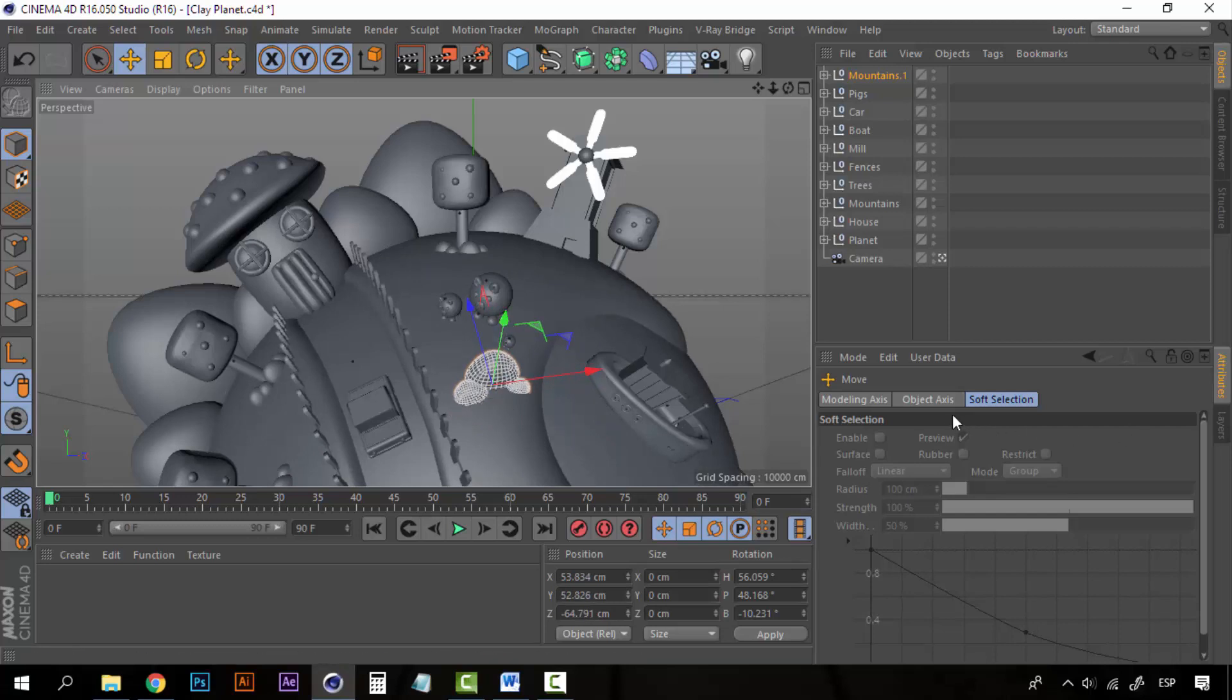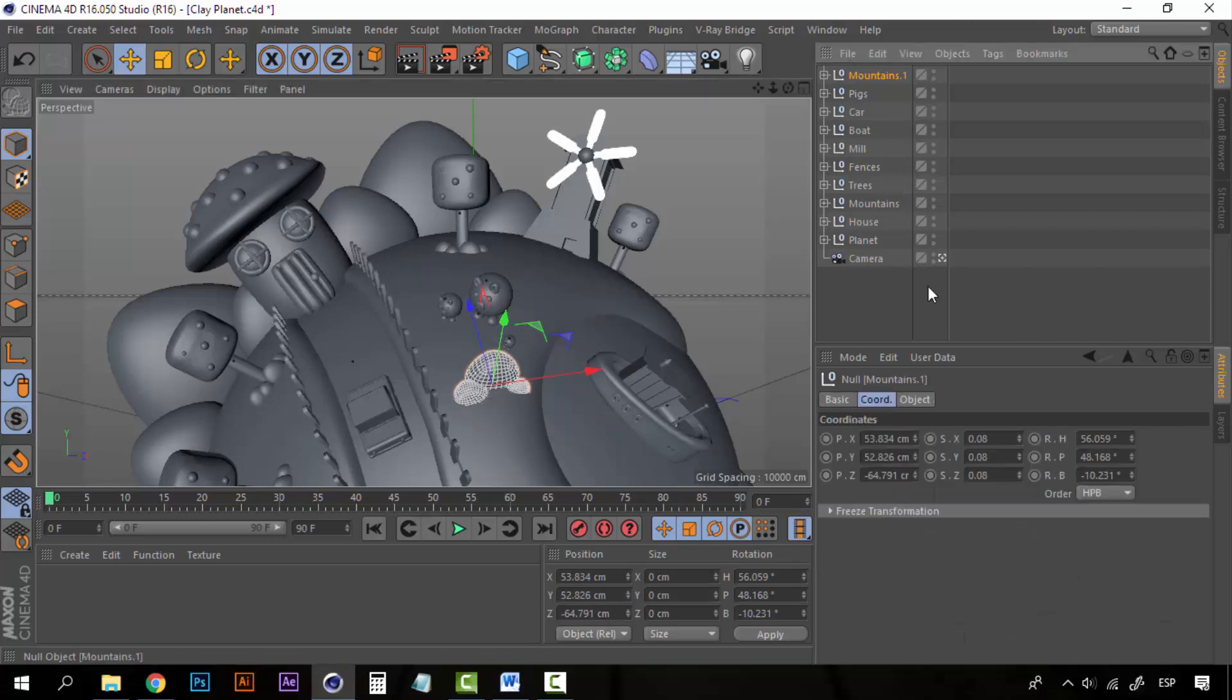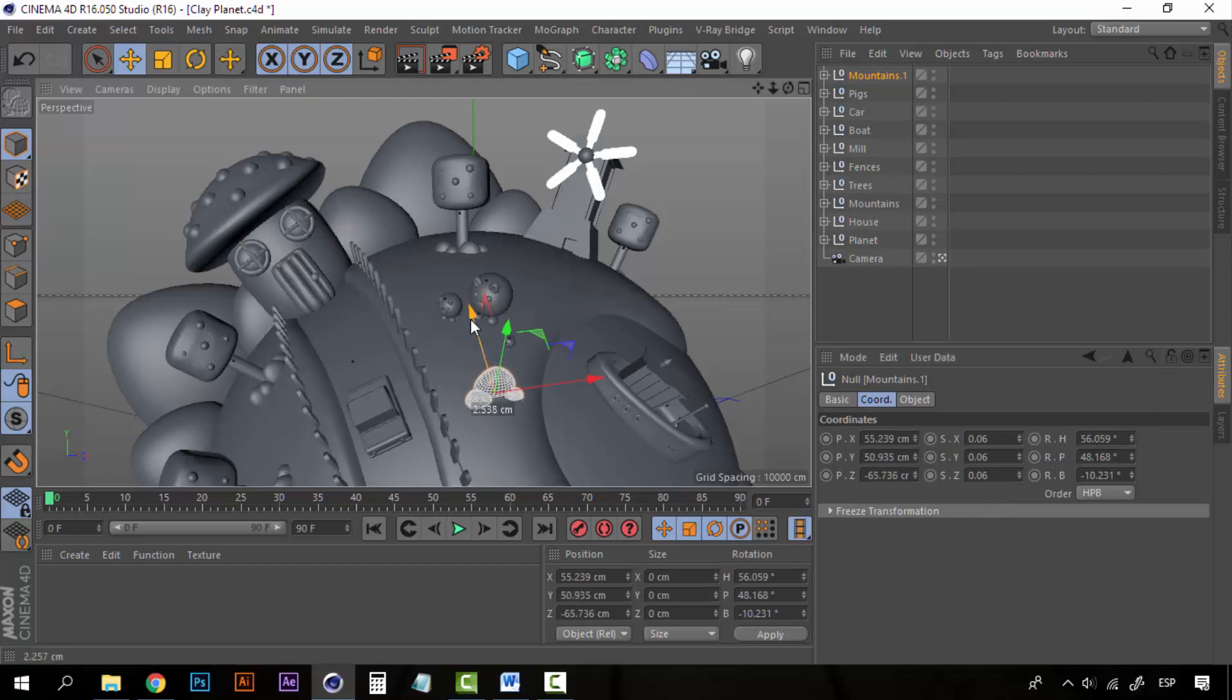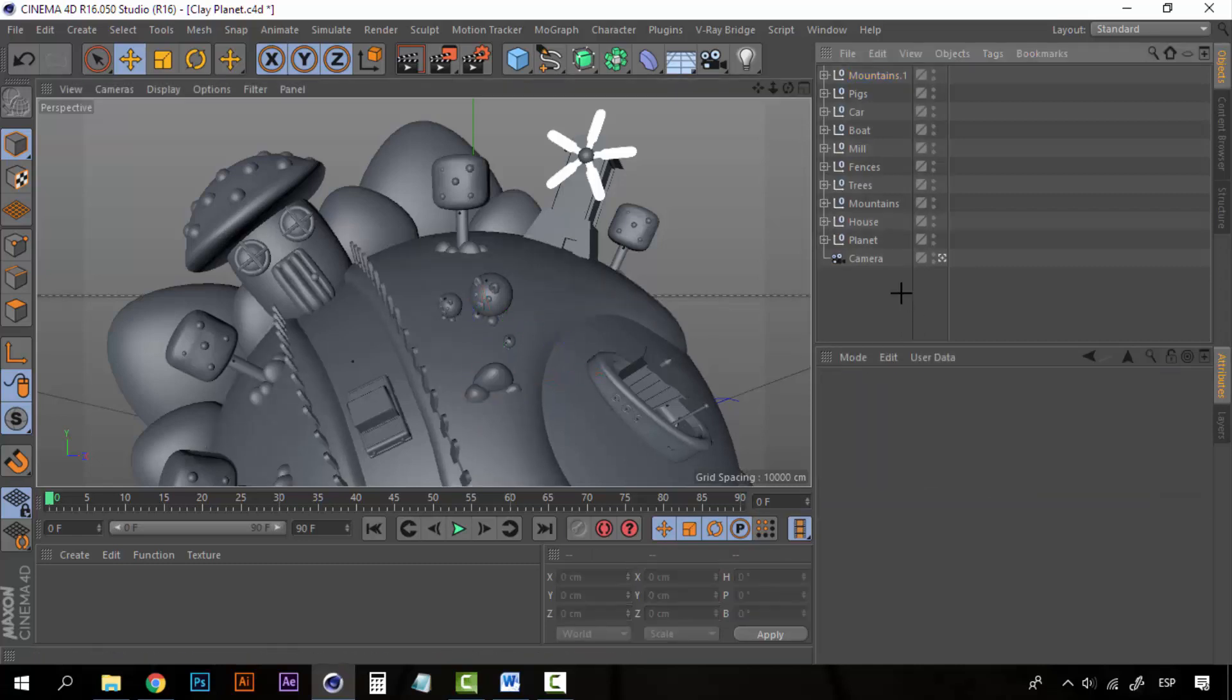Now they are too big still so I am going to change this to 0.6. This is good, this is one of the bushes.